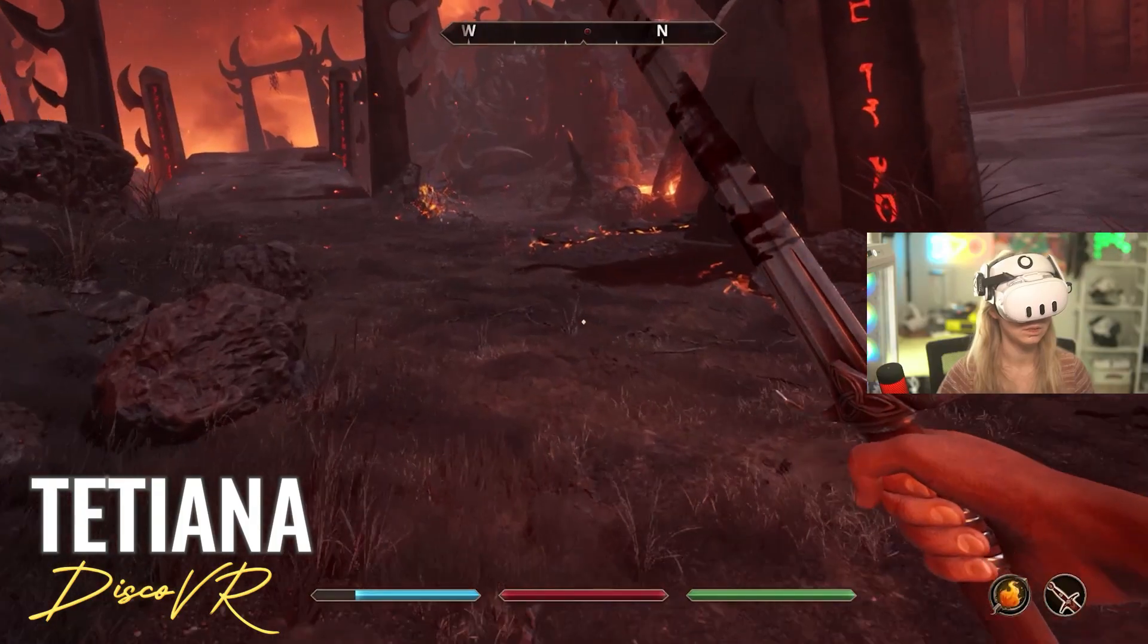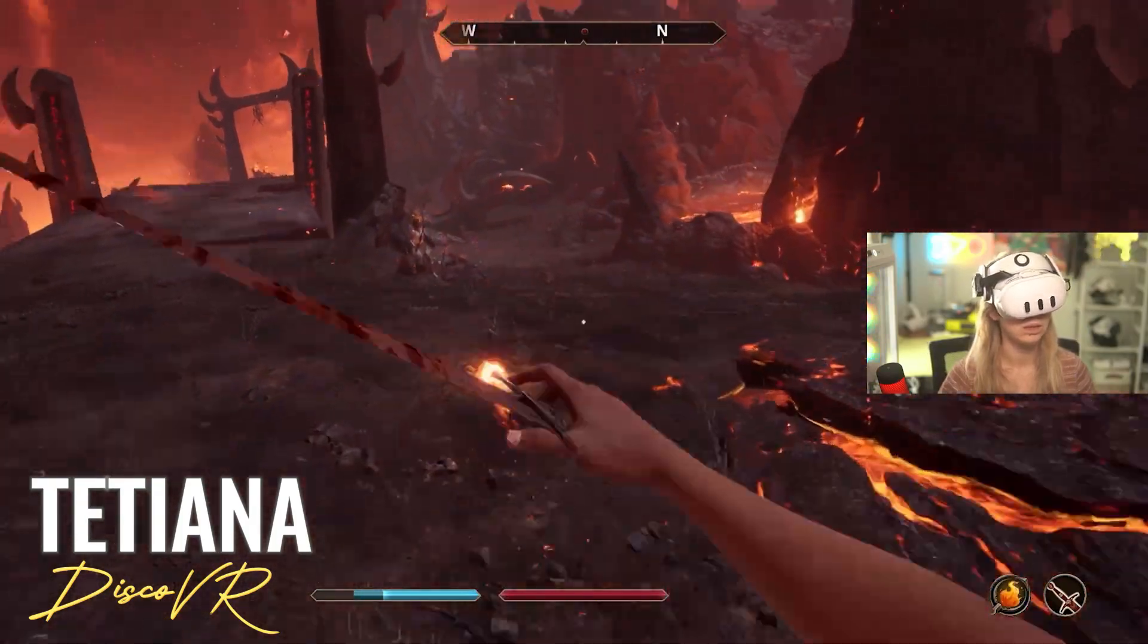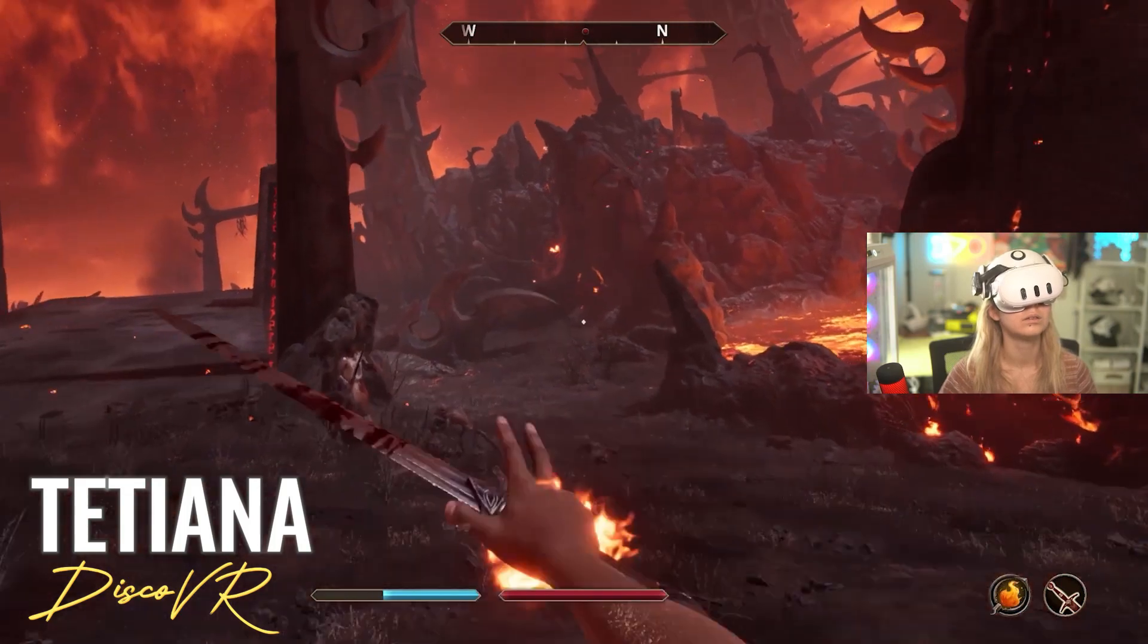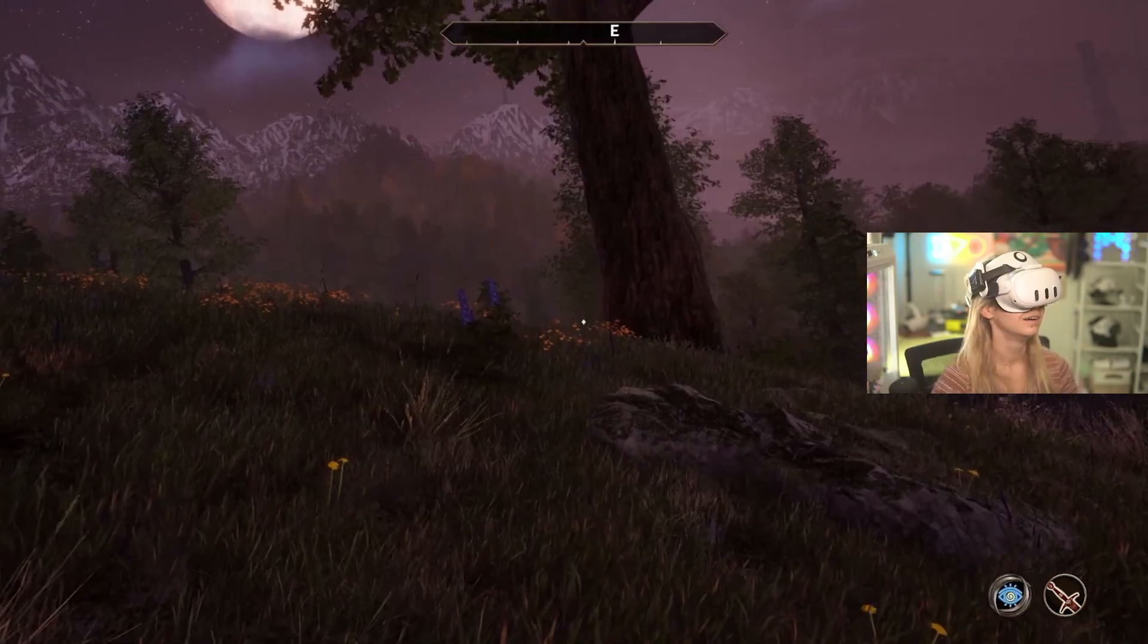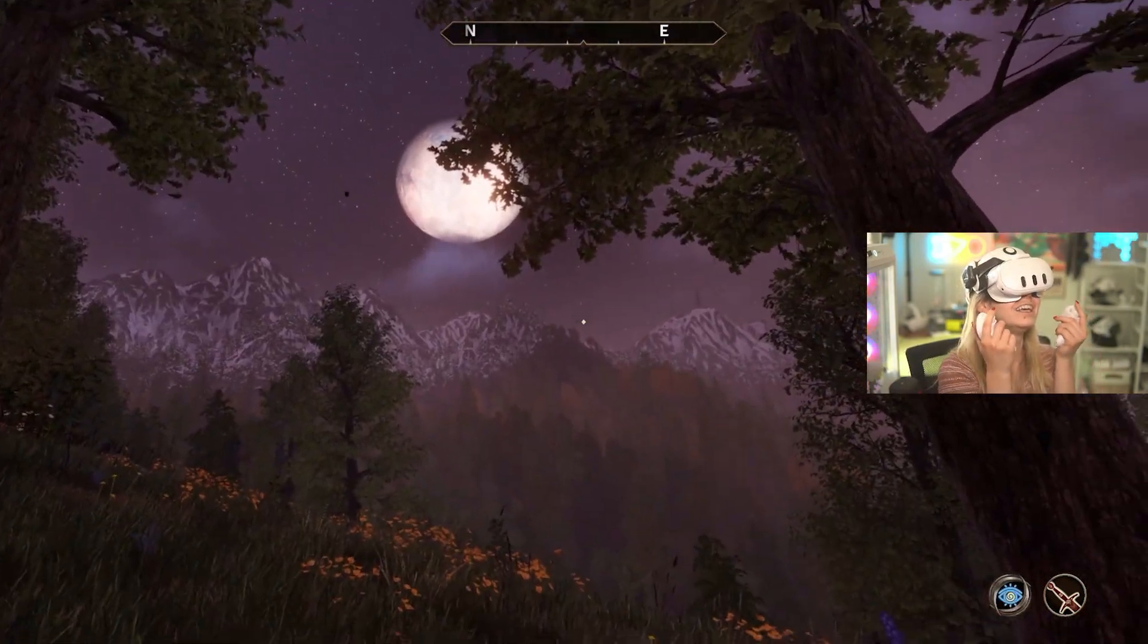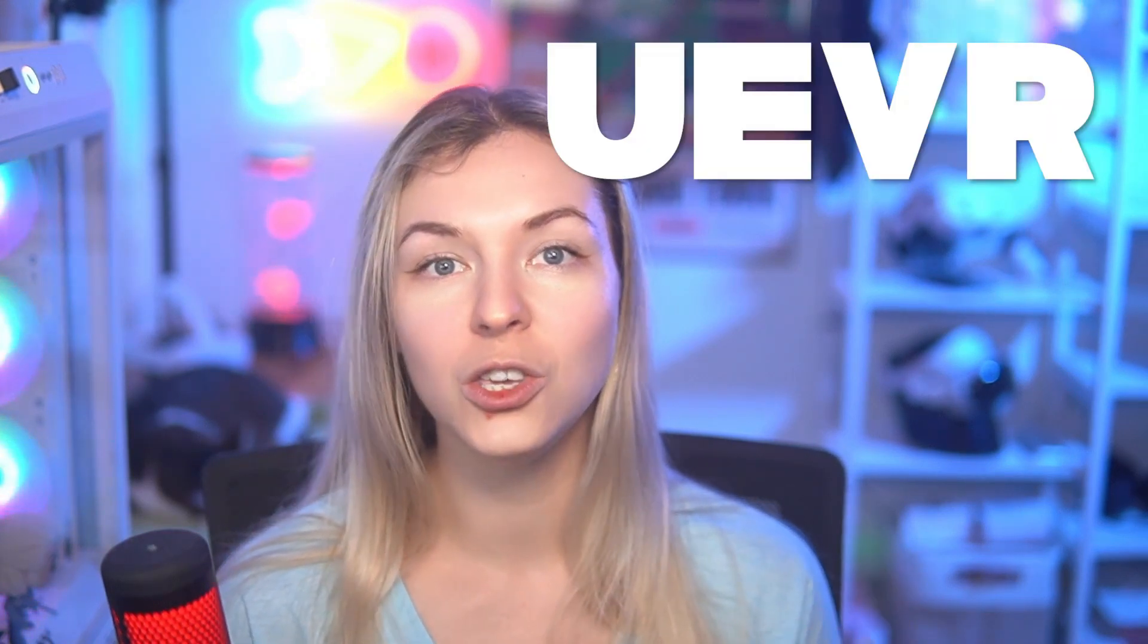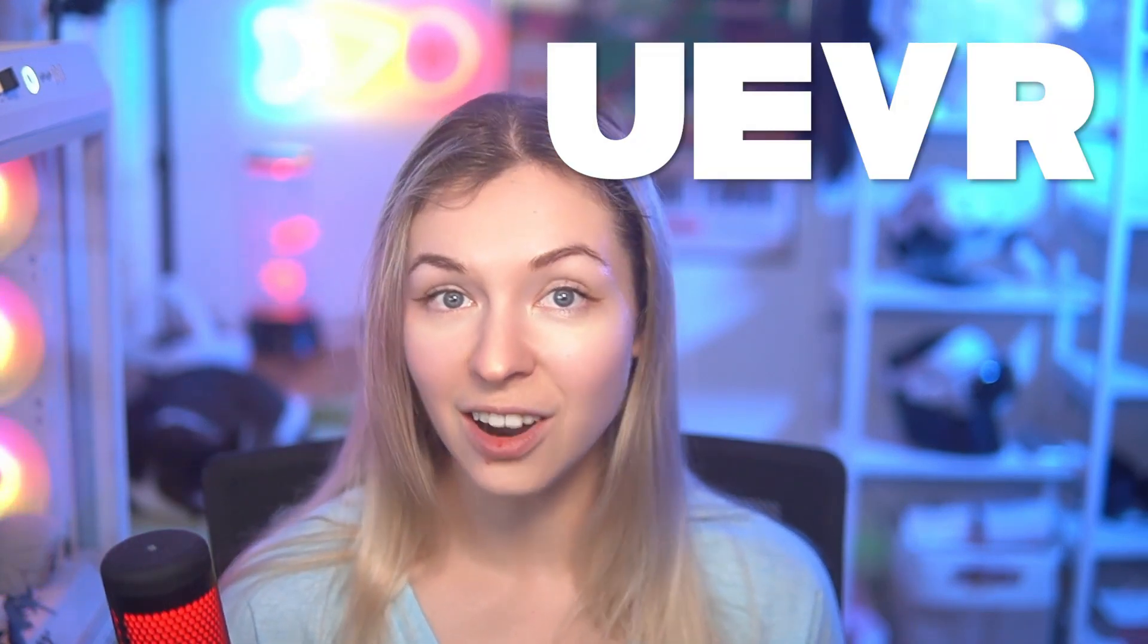You remember that a couple of days ago I published a video in which I play Oblivion in VR. Yes, the new Oblivion remastered in virtual reality using my Quest 3. I did it only a few hours after this game was released using UEVR.